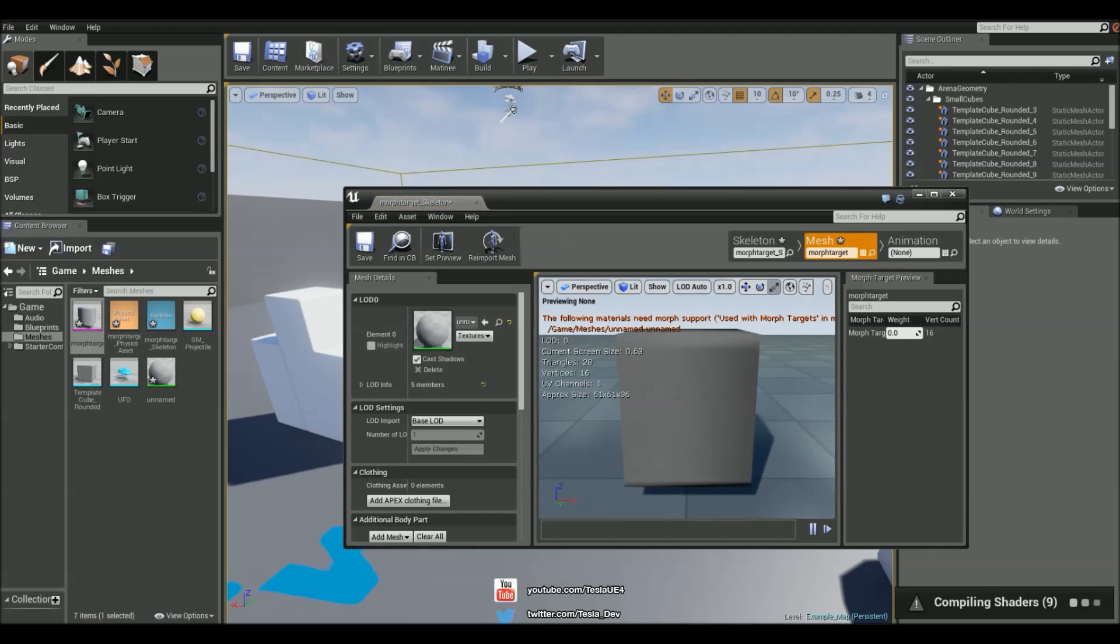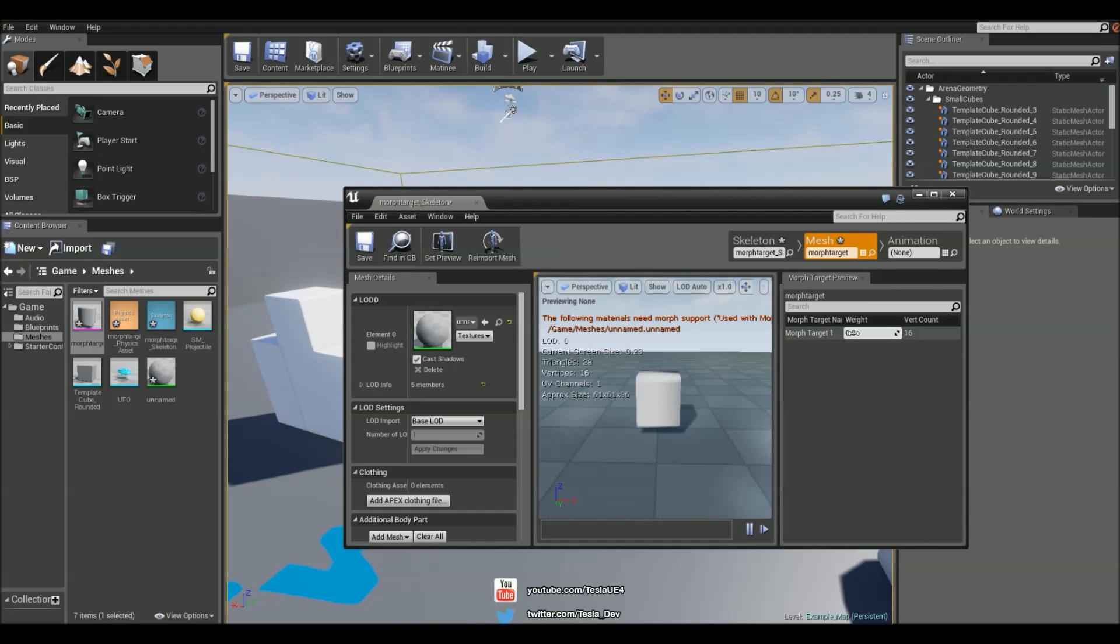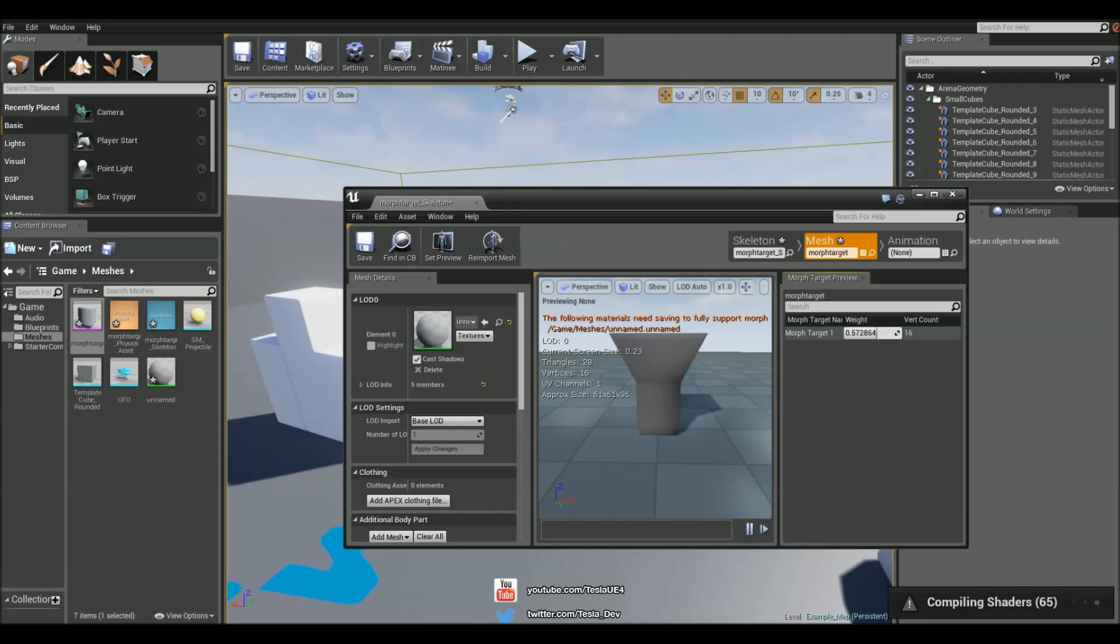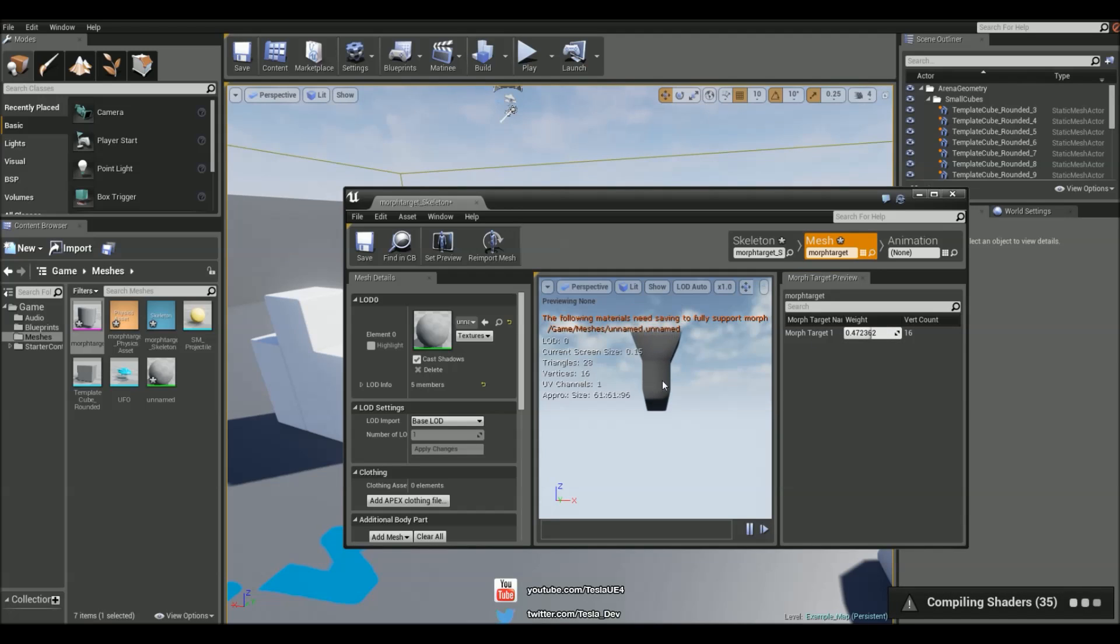And open this up. And now we can see we have our morph target 1 which we named. And then we can choose this weight for the morph target which affects it just like in Blender.